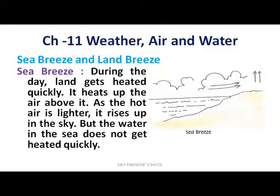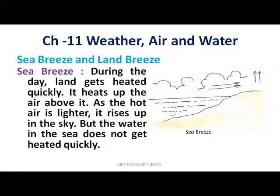What is sea breeze and land breeze? Sea breeze और land breeze को explain करेंगे। Sea breeze पहले बता रहे हैं — during the daytime, land gets heated quickly. It heats up the air above it. As the hot air is lighter, it rises up in the sky, but the water in the sea does not get so much heated.